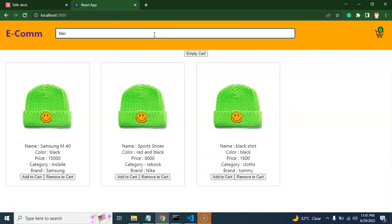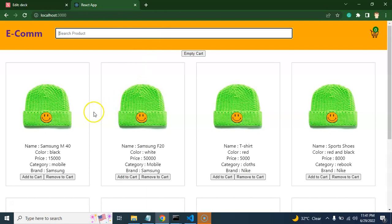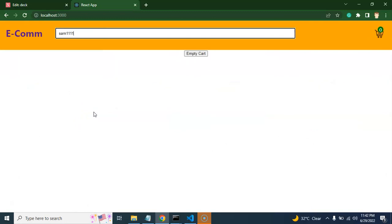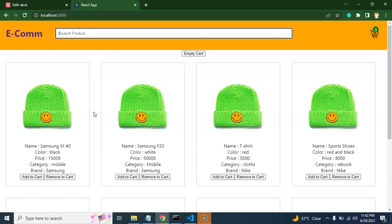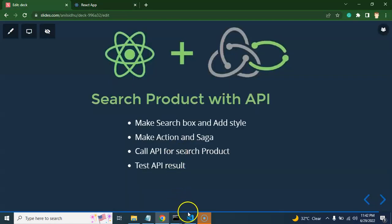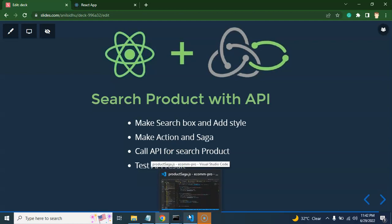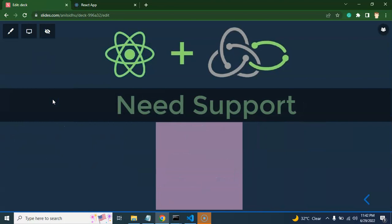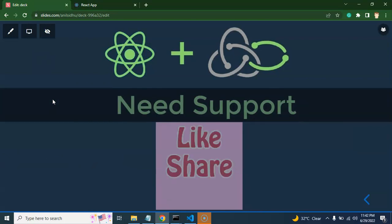Let's test it. If I type 'black', we see only three items. If I clear it, all eight items appear. If I type 's a', we get two items. If I misspell something, there's no data. So that's how we add search functionality. This is basically the second-to-last part of our Redux Saga and React tutorial series. In the next part I'll show how to clone this project from GitHub and run it on your machine. Thank you so much for watching — please subscribe, like the video, and leave your feedback in the comments!